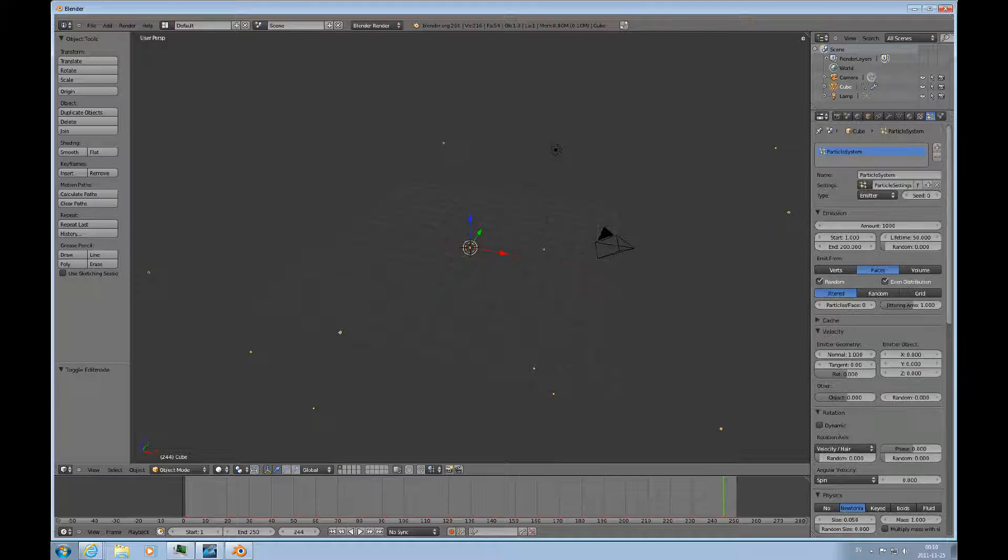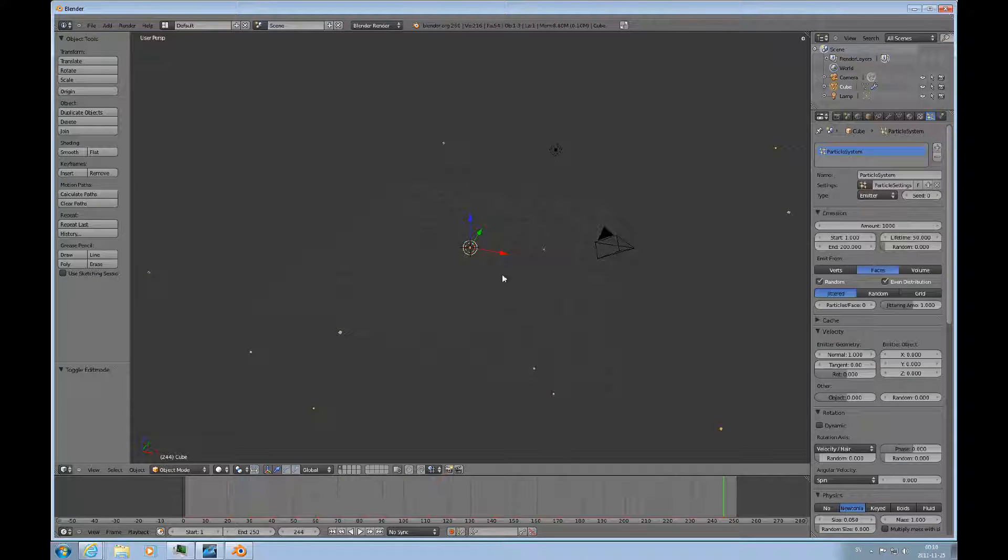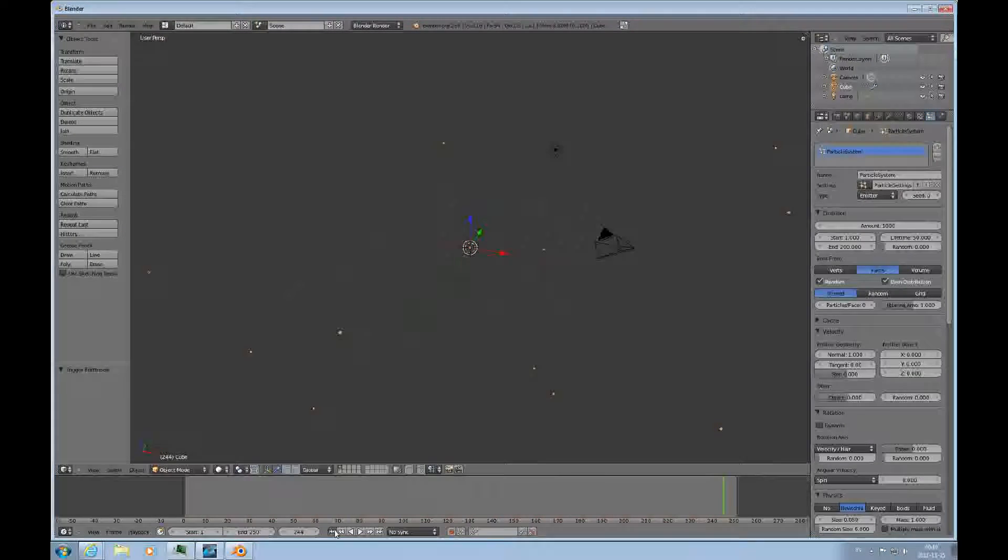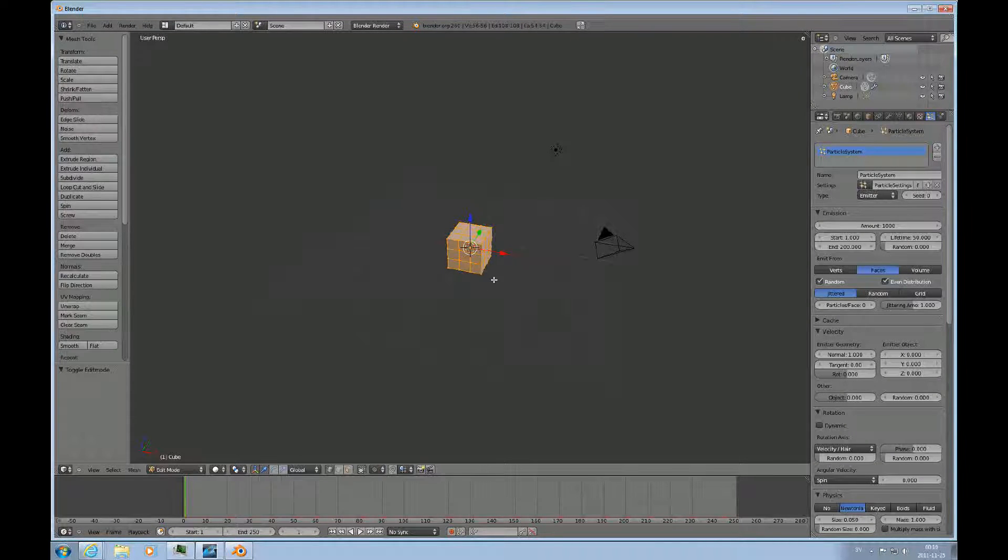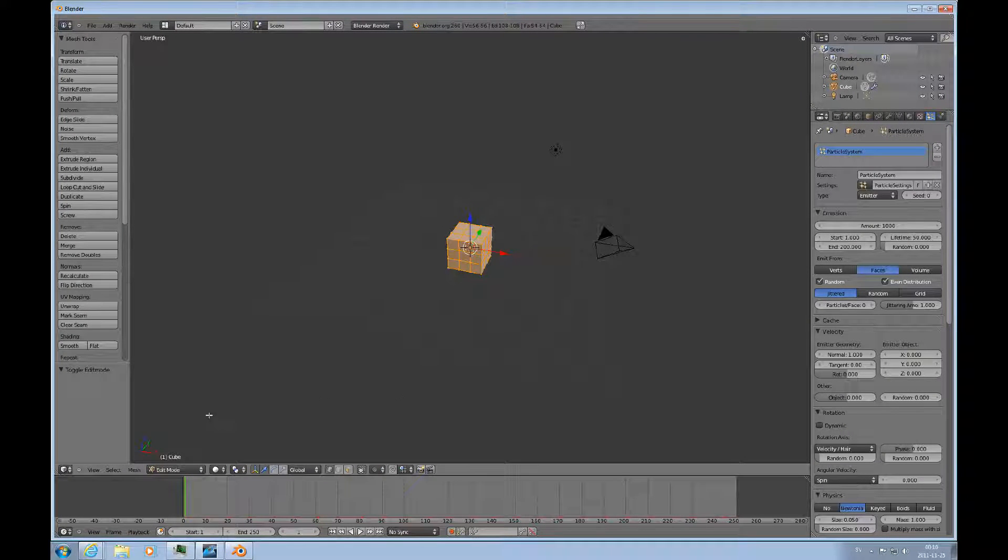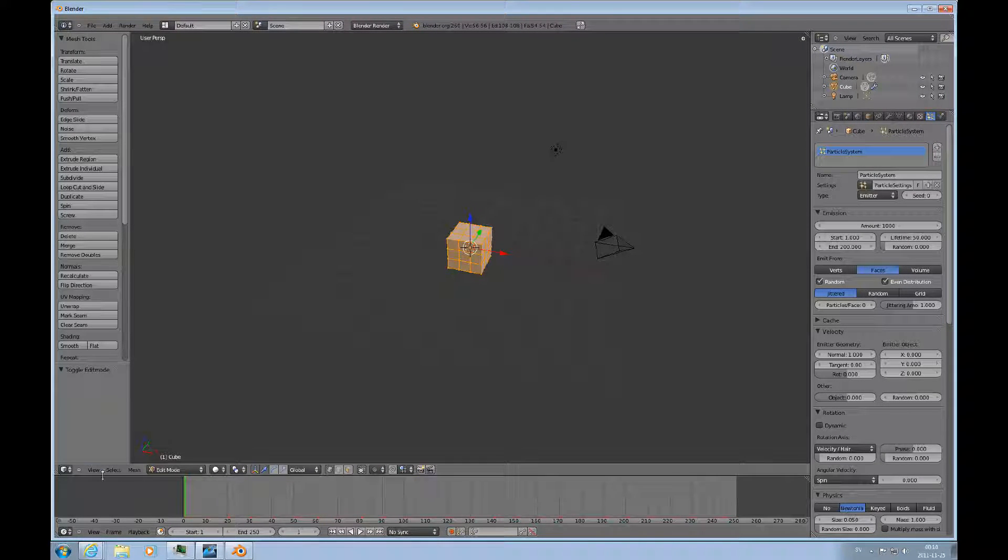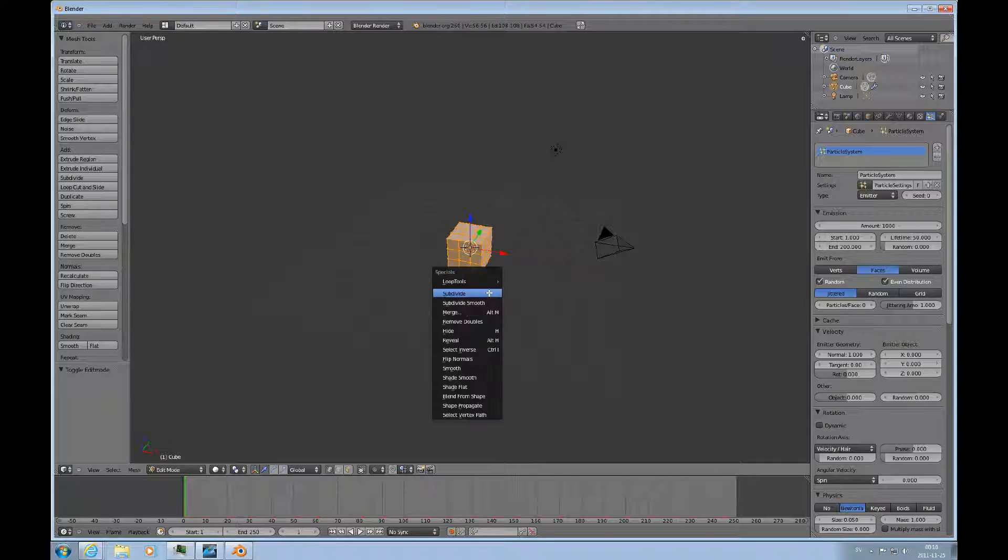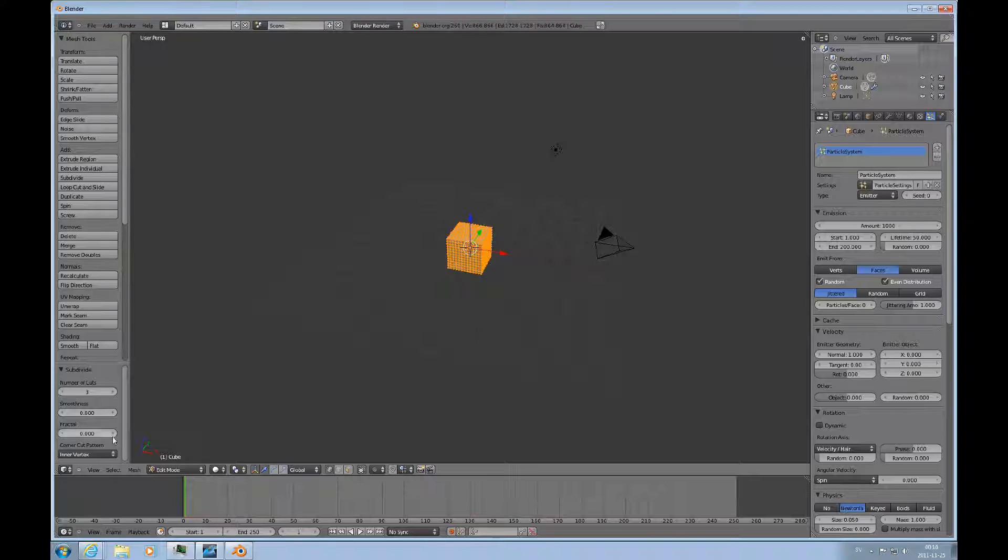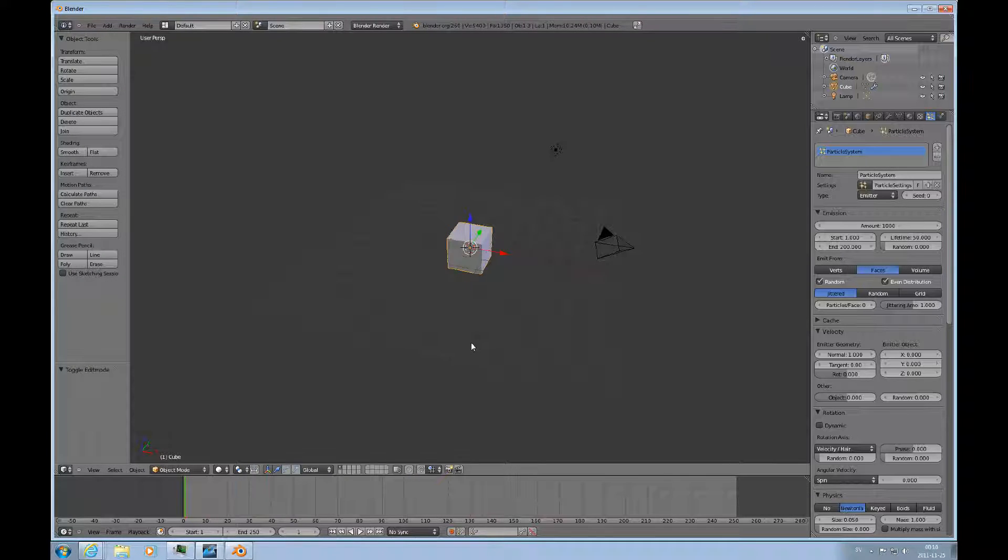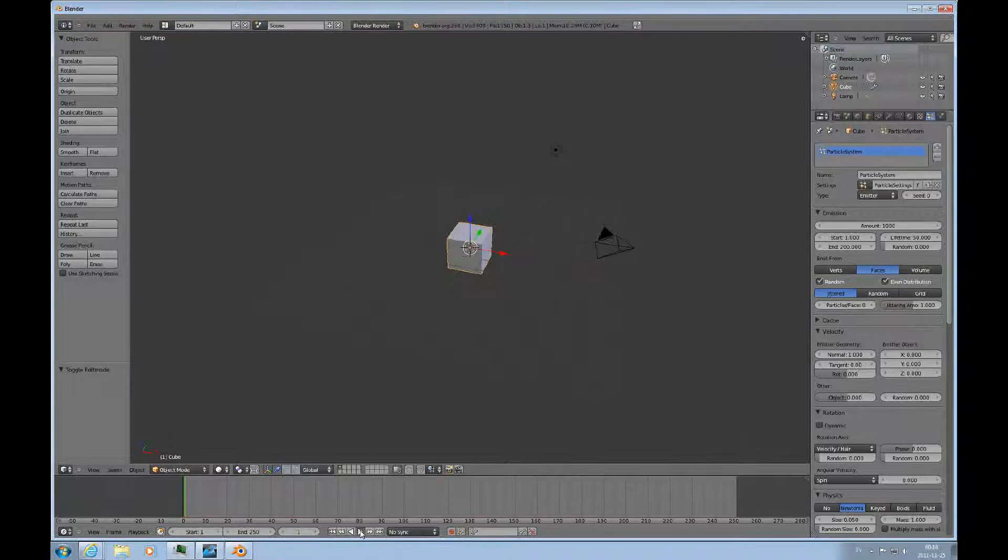So let's go back to edit mode and subdivide this a little bit more. So we get a real dense mesh there. Maybe once more. That's good. And then let's do it again.